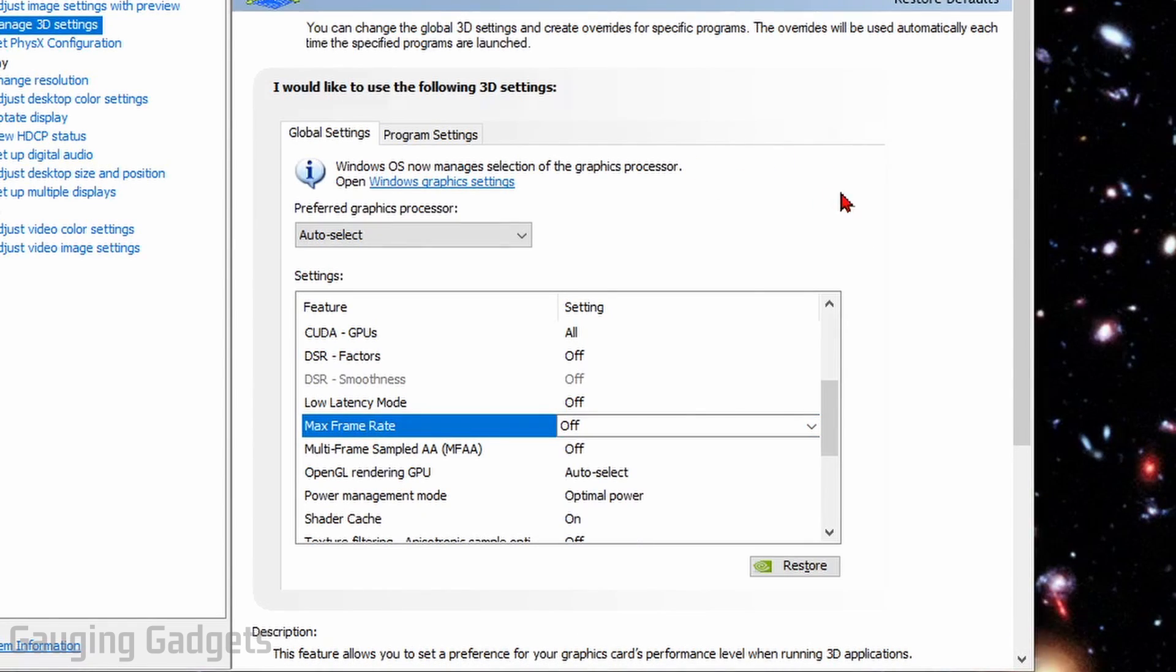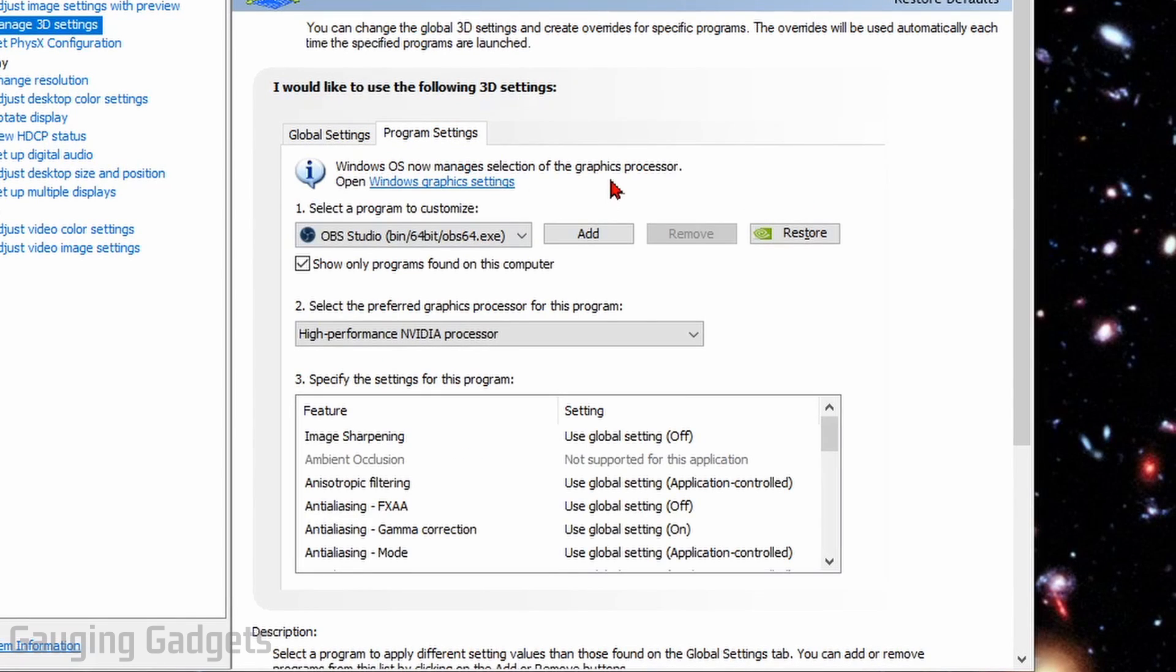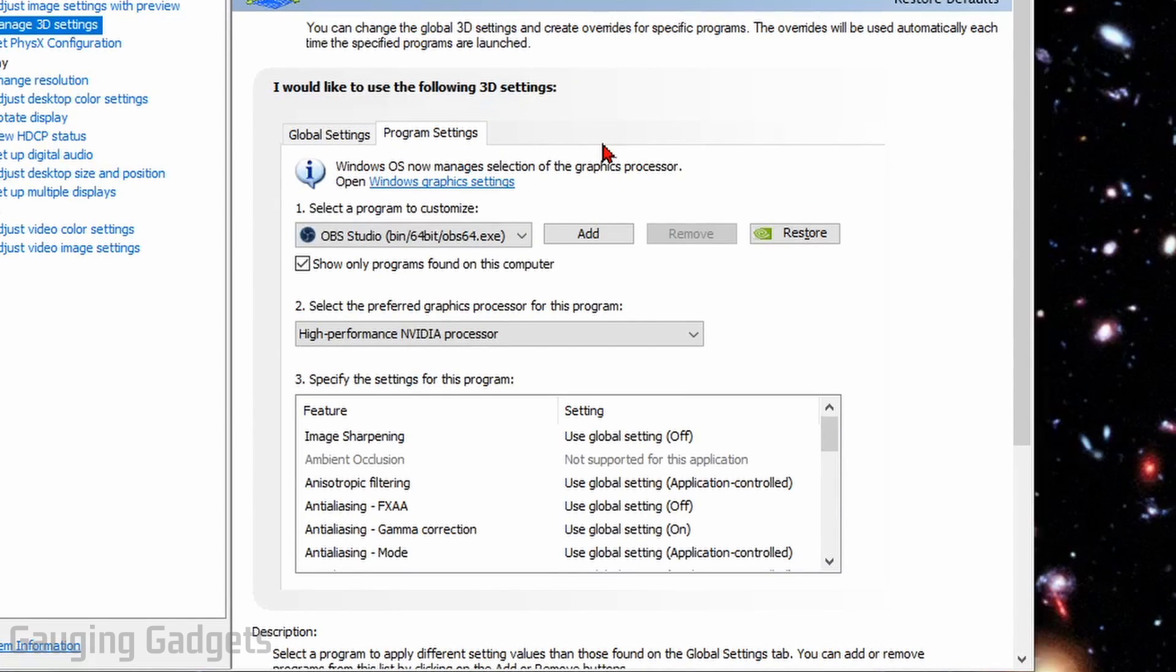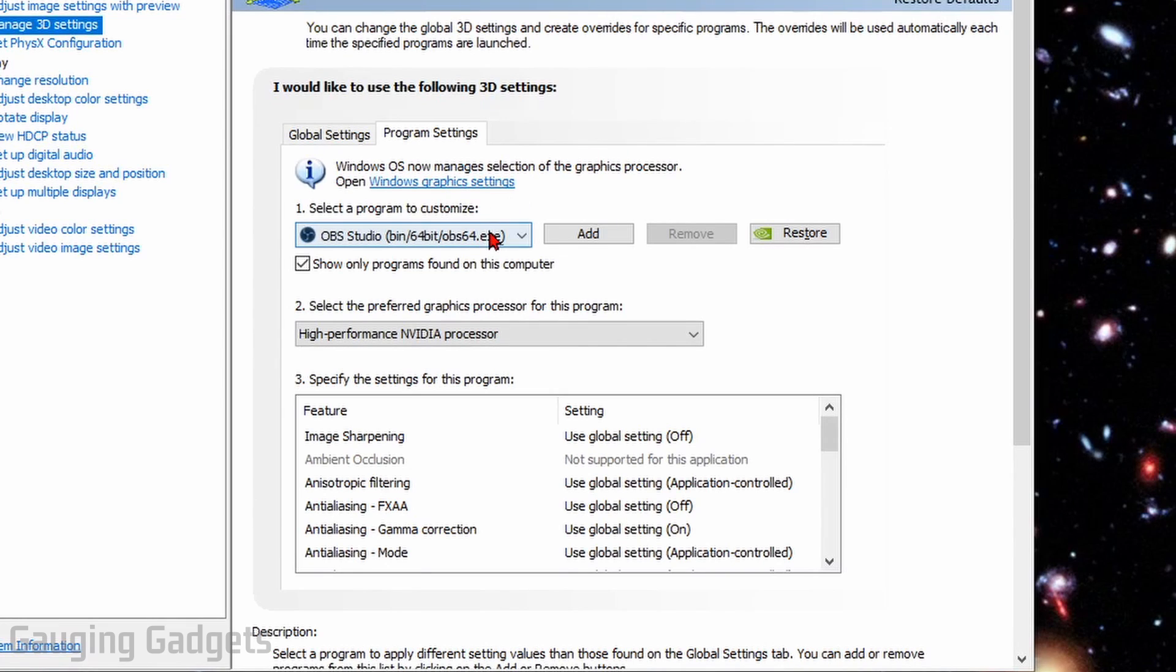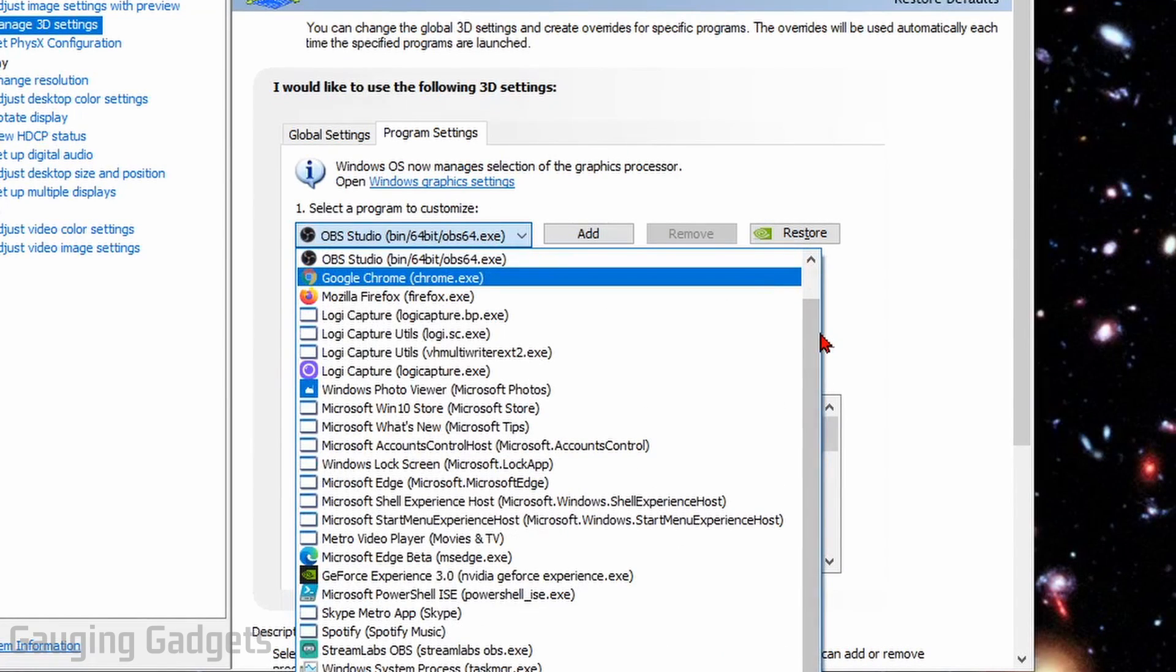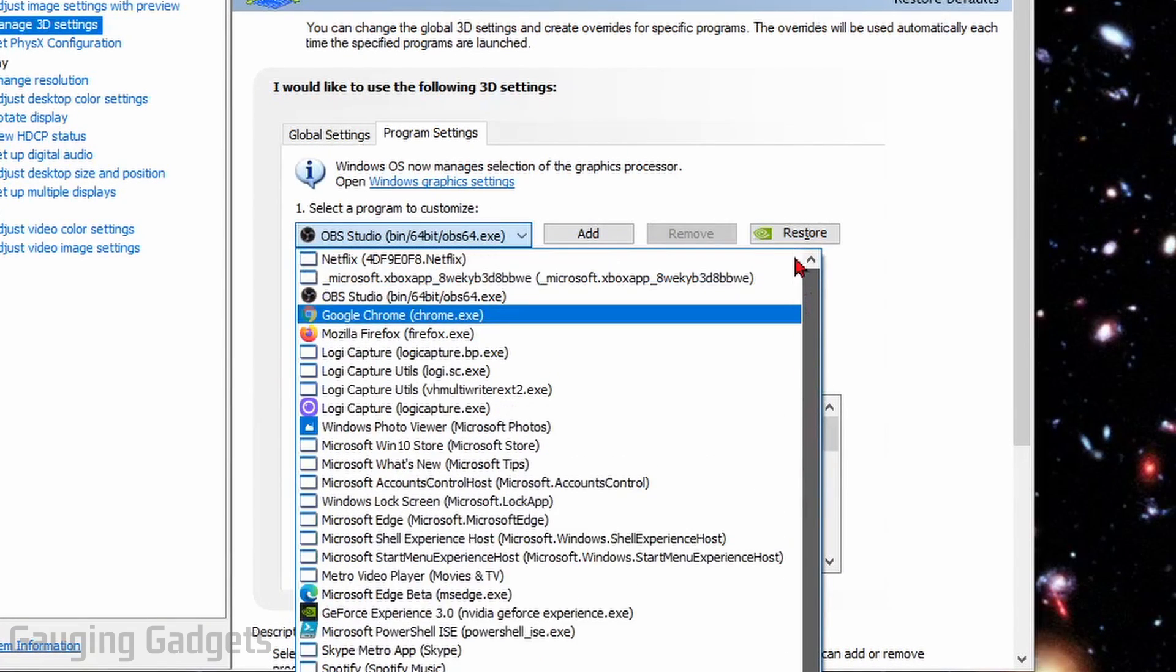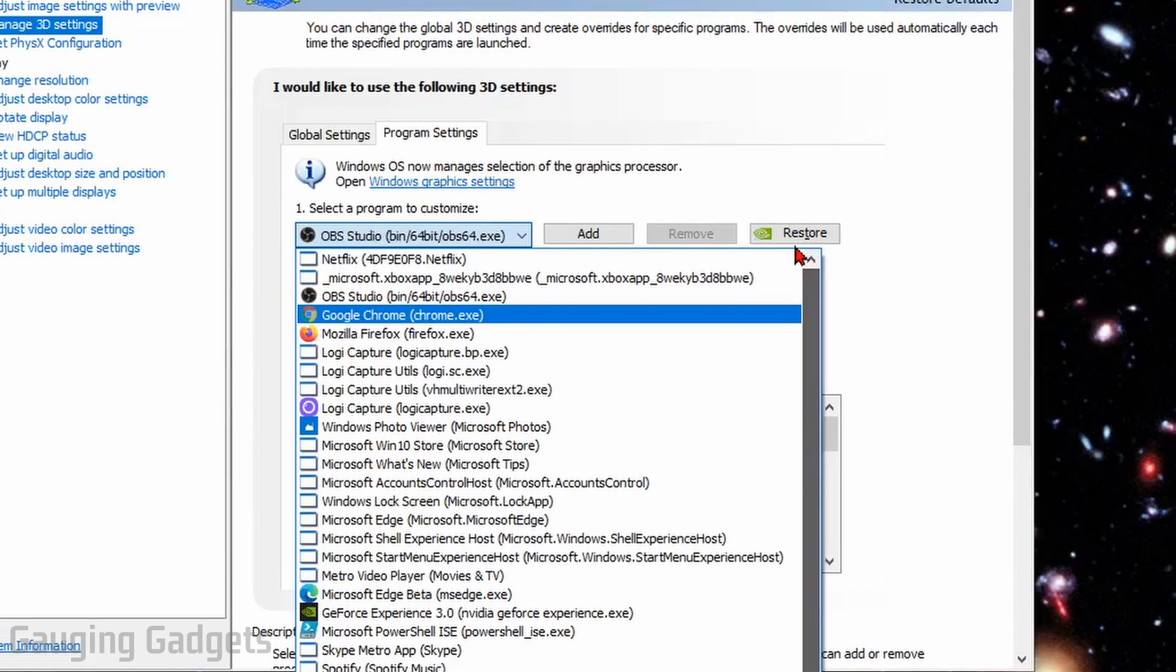Now, you can also do this on a program level. So if we select Program Settings, and we select specific programs or applications on our computer, by first selecting the drop-down, see if you have the game or software that you want to limit the frame rate for in here.